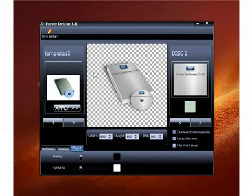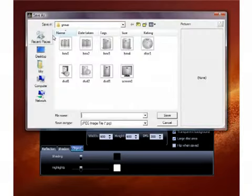And then once you're done you just click on save picture. And then save it to your desktop wherever you want to save it to and you're done.